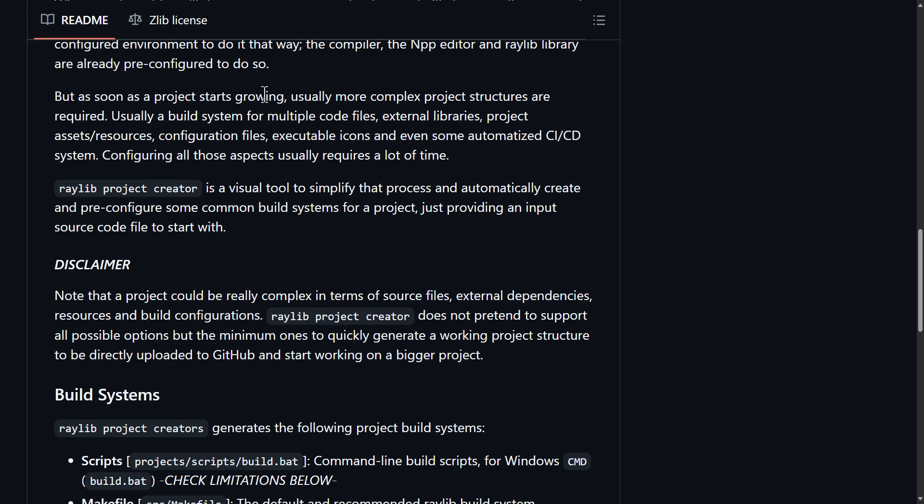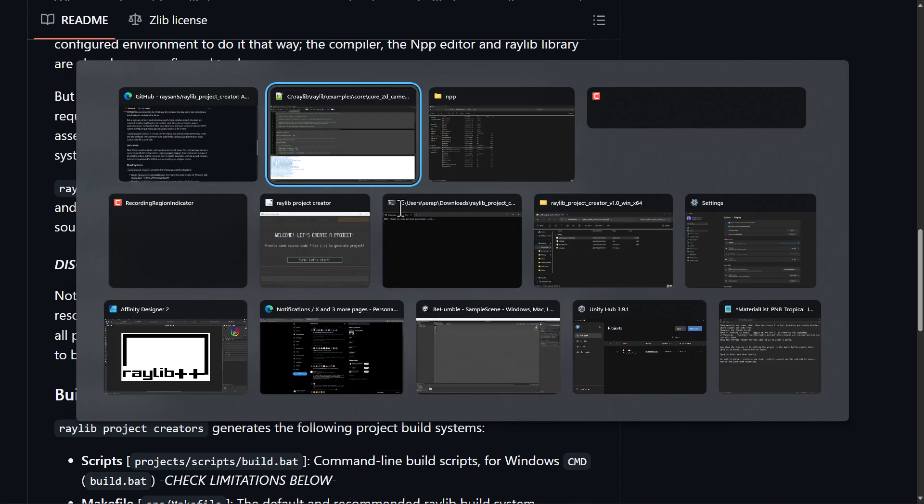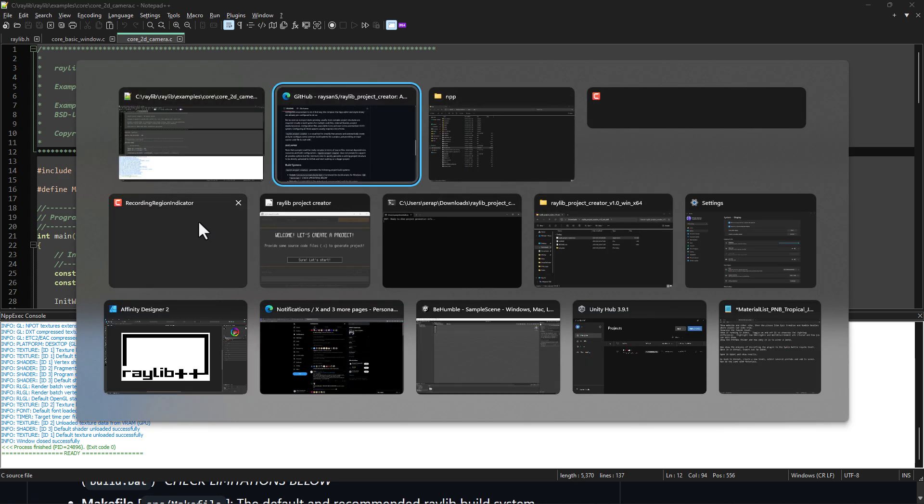But as soon as the project starts growing, usually more complex project structures are required. Usually a build system for multiple code files, external libraries, project assets, resources, configuration files, executable icons, even some automated CI, CD system, continuous improvement, continuous development. Configuring all those aspects usually requires a lot of time. Raylib project creator is a visual tool to simplify that process and automatically create and pre-configure some common build systems for a project, providing an input source code to start with. So let's go take a look at the tool.